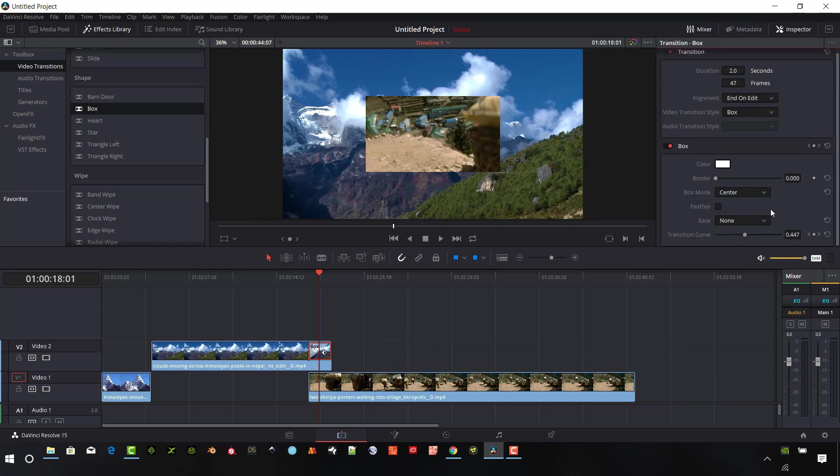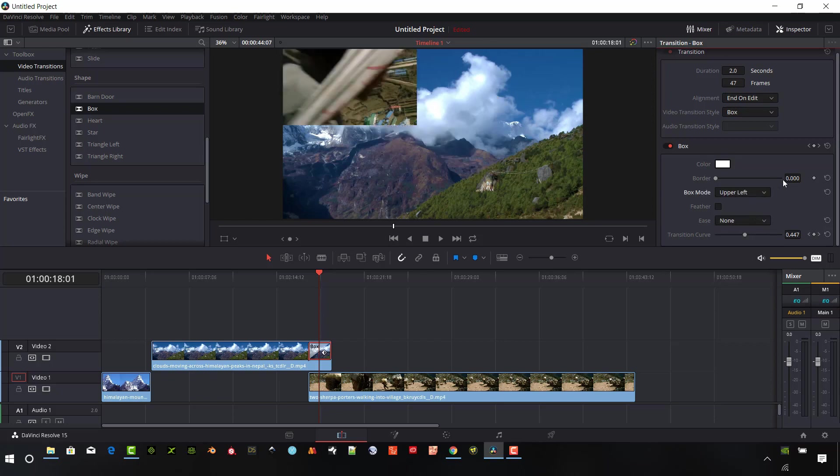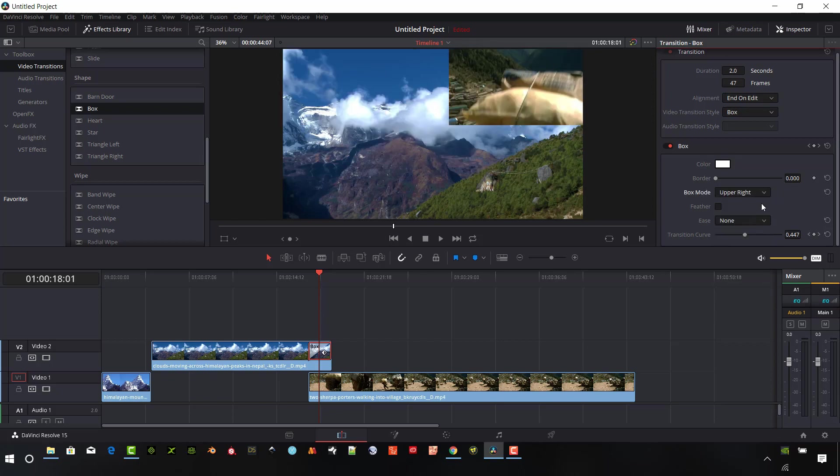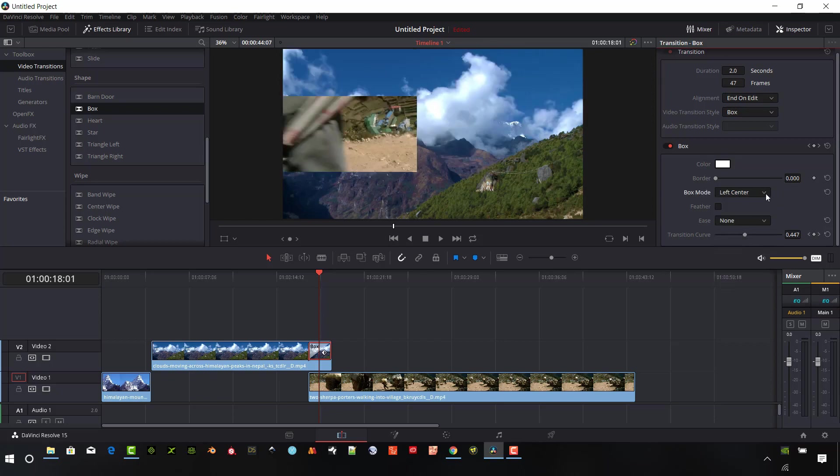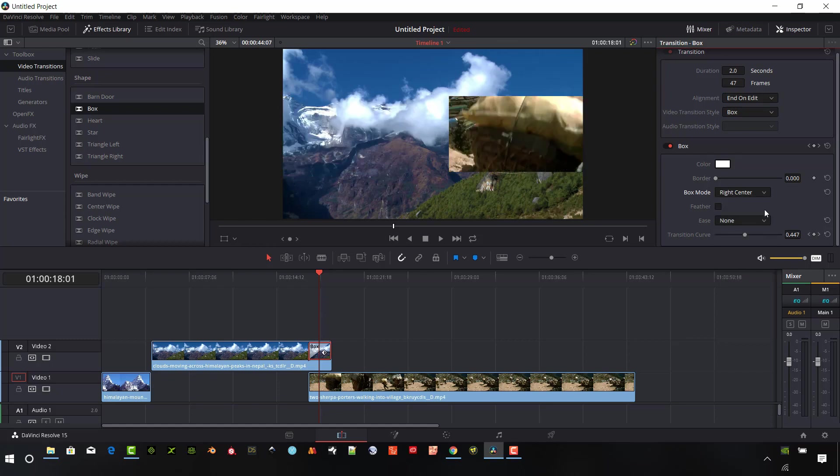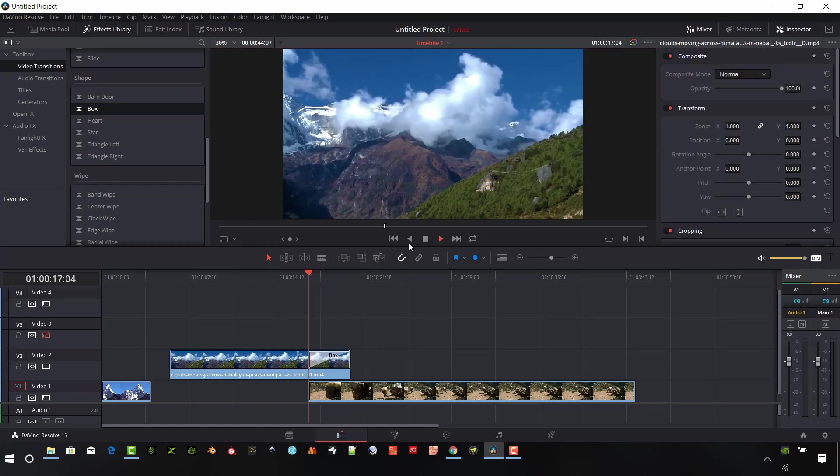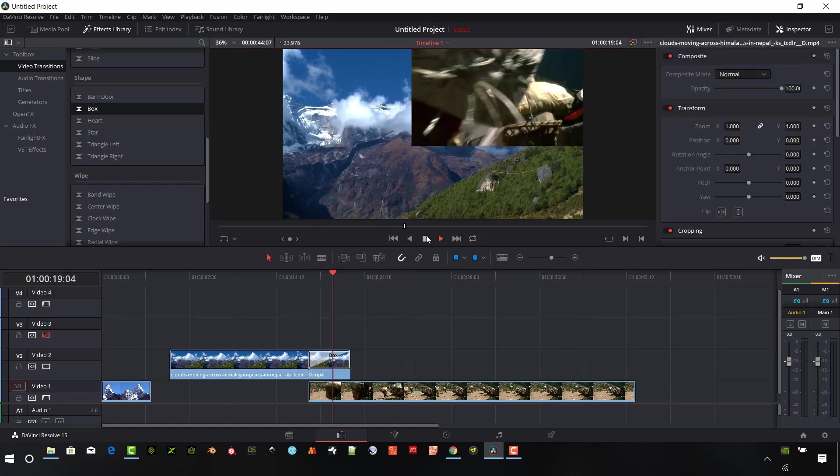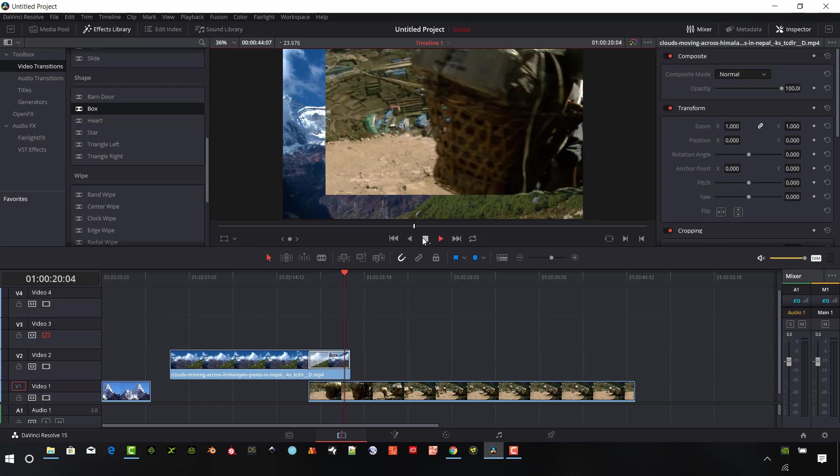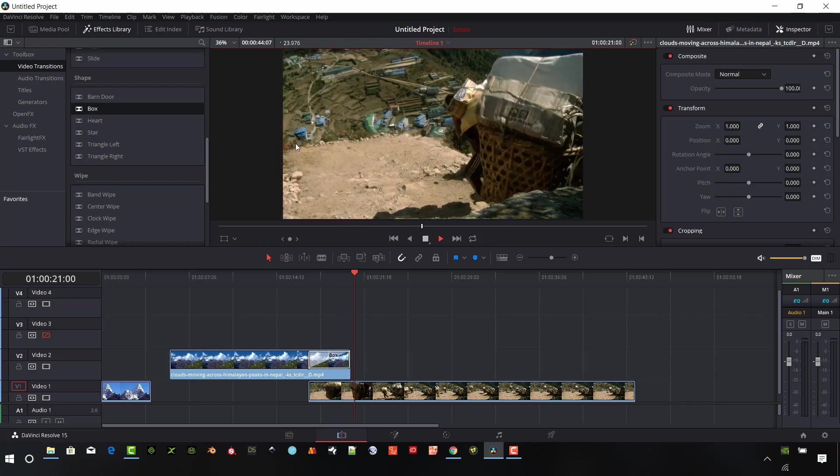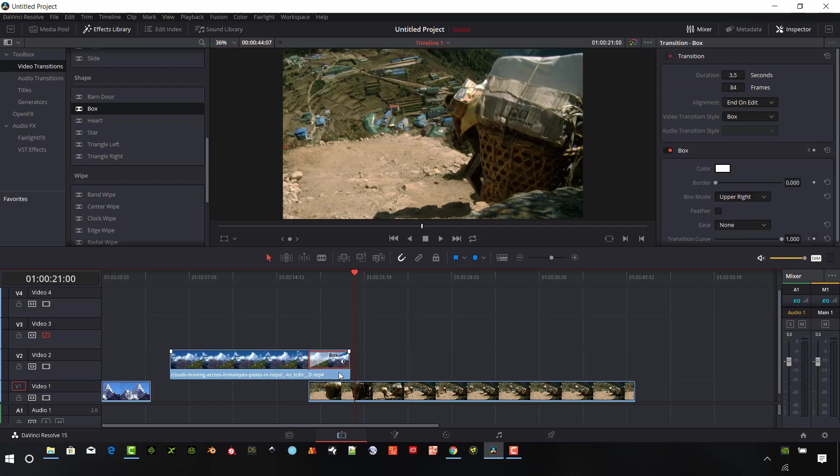And so under the box, we have a lot of different modes under the box. We have a center, upper left, upper right. We can position this in a lot of different locations. This is the box coming in from the upper right. And it'll transition down for the whole video here. And so if we like this transition, one more thing I want to show you first.